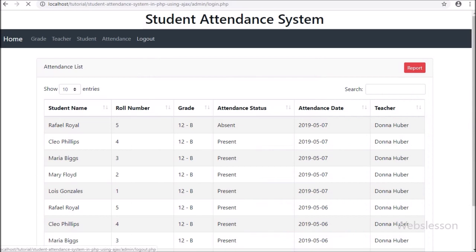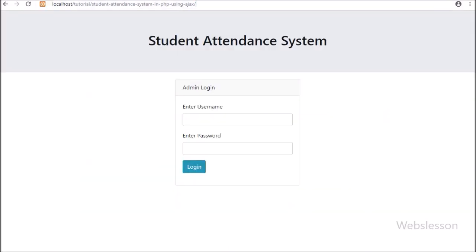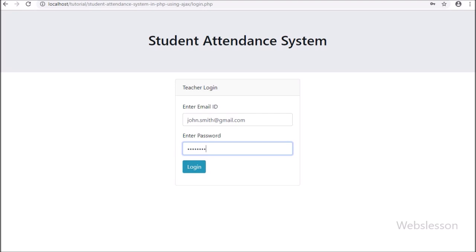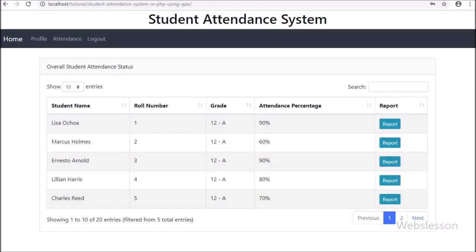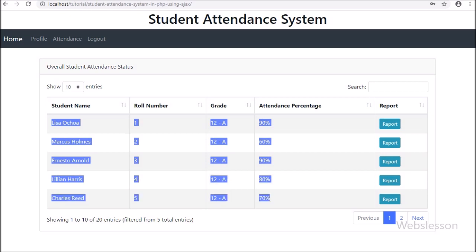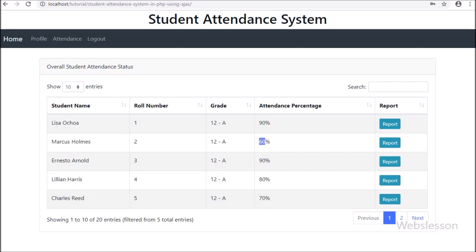Now we log in to the teacher login. First we log out from the admin area and remove 'admin' from the URL. On the teacher login page, we enter the email address and password and click the login button. After login, the page redirects to the index page, where the teacher can view overall student attendance data in percentage format. The teacher can only view students of the grade assigned by the admin — other grade student data cannot be viewed.